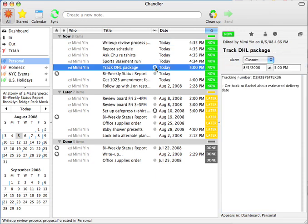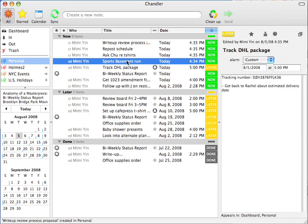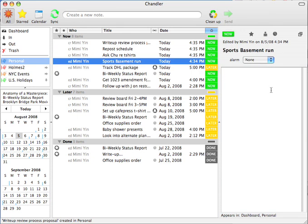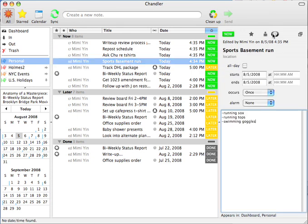I dump stuff into it, and then figure out what I'm going to do with it all. Over time, I add additional notes to tasks, or put them on the calendar if I know when I'm going to do them.